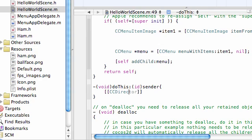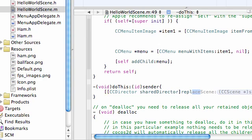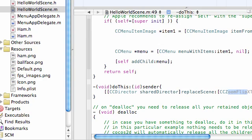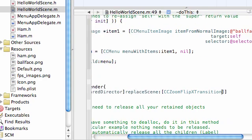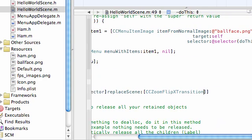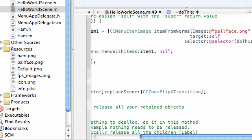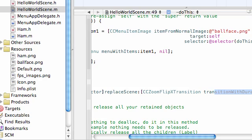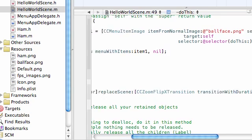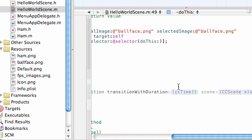So, go ahead and exit out your iPhone simulator. And in this code, this do this code, here's what you need to do. CC director, by the way, the director is the thing that changes scenes for you. How appropriately named. Shared director, and we want this director to replace scene. And we want him to do this using a cool transition. CC zoom flip x transition.